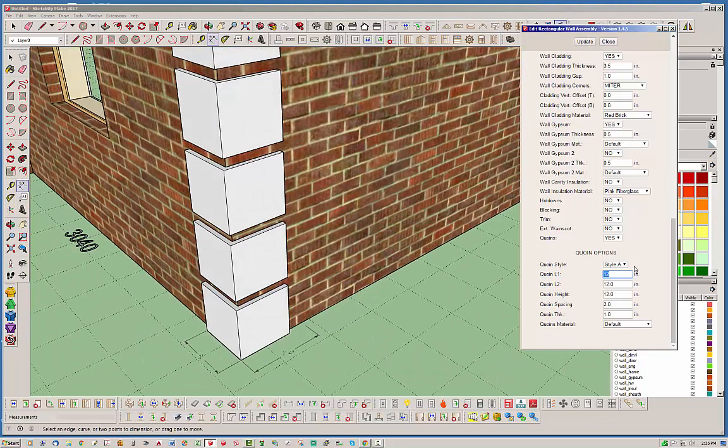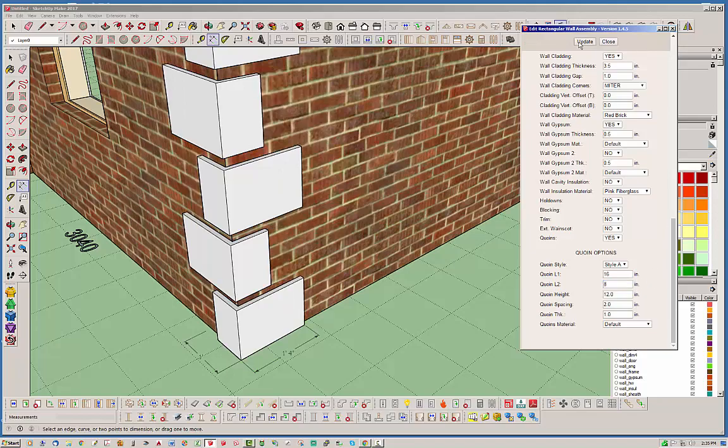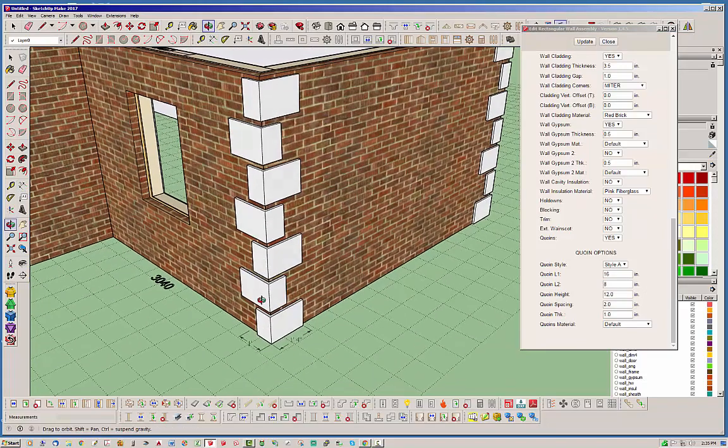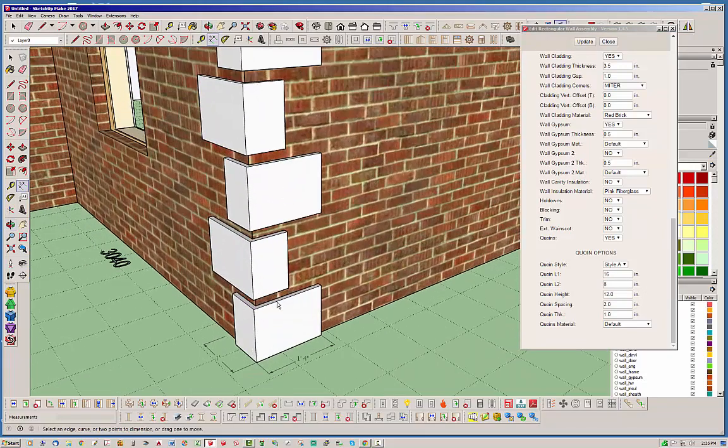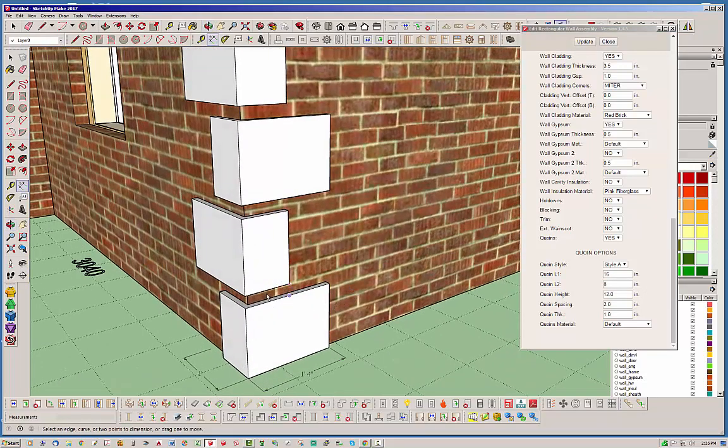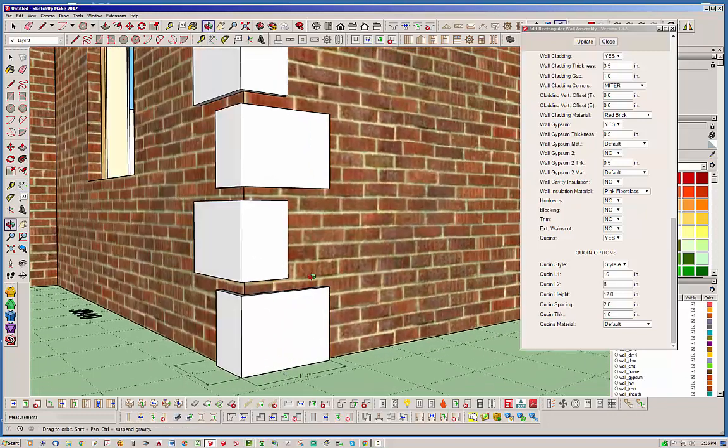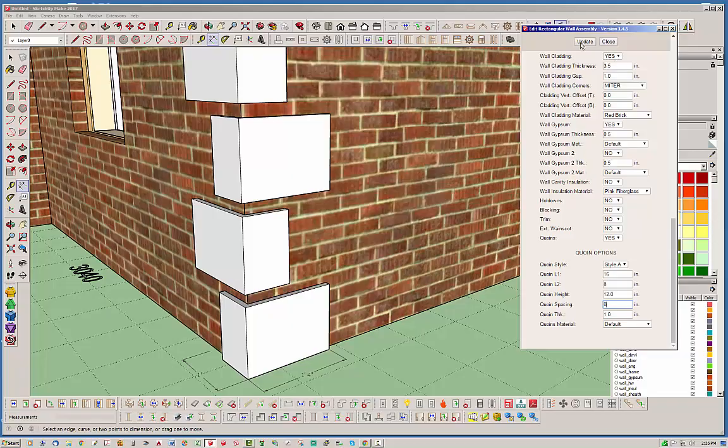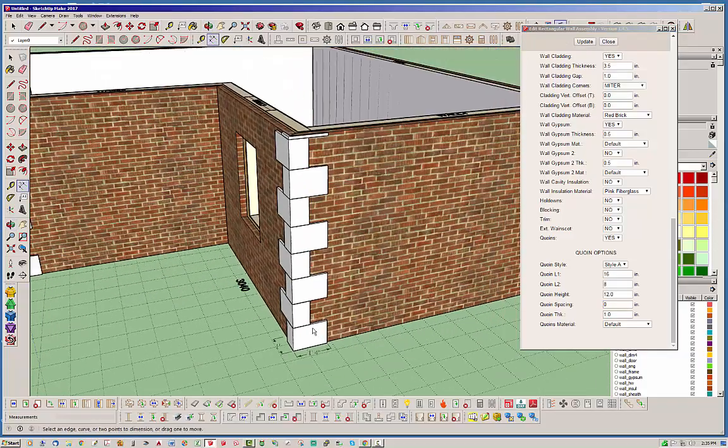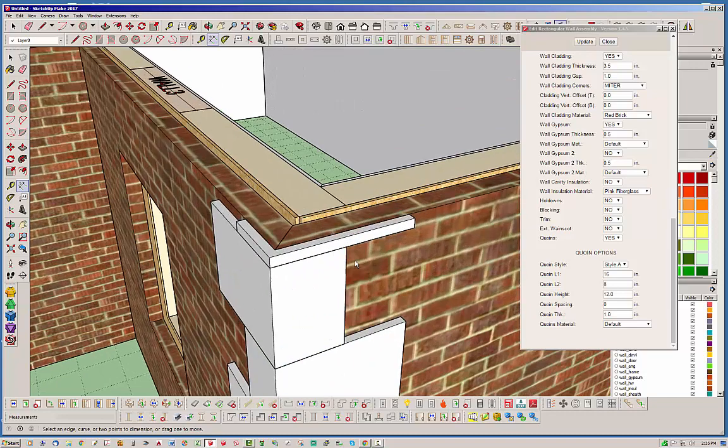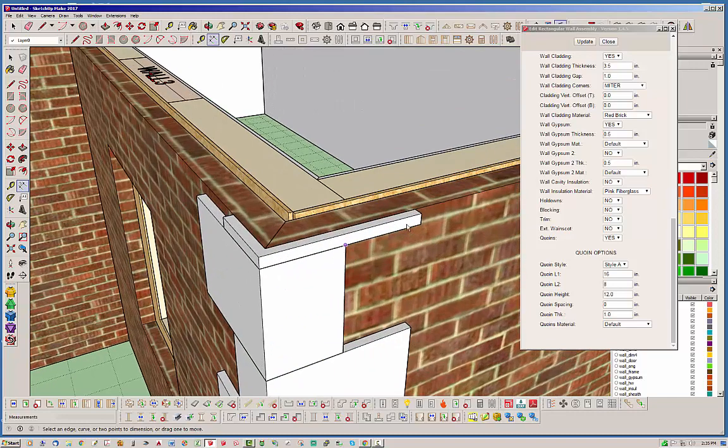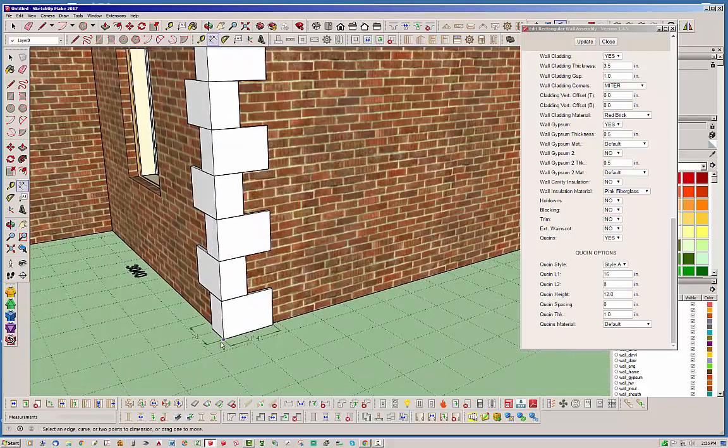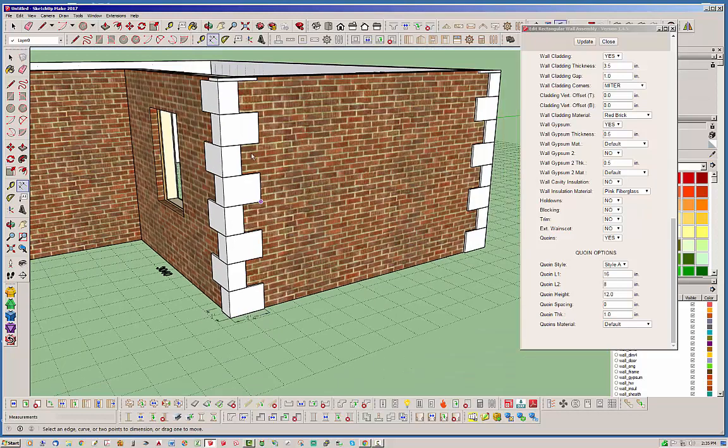Basically we can set this to whatever we like. I'll set this to be double that. Now we've got a situation like this. In some cases there's no spacing between these quoins, so you can set the quoin spacing to zero if you like. There's no harm in doing that. You can have them land up on top of each other. Notice how it starts, it will create the additional quoin until it terminates. Basically it starts the first one right at the base of the cladding and goes up from there.